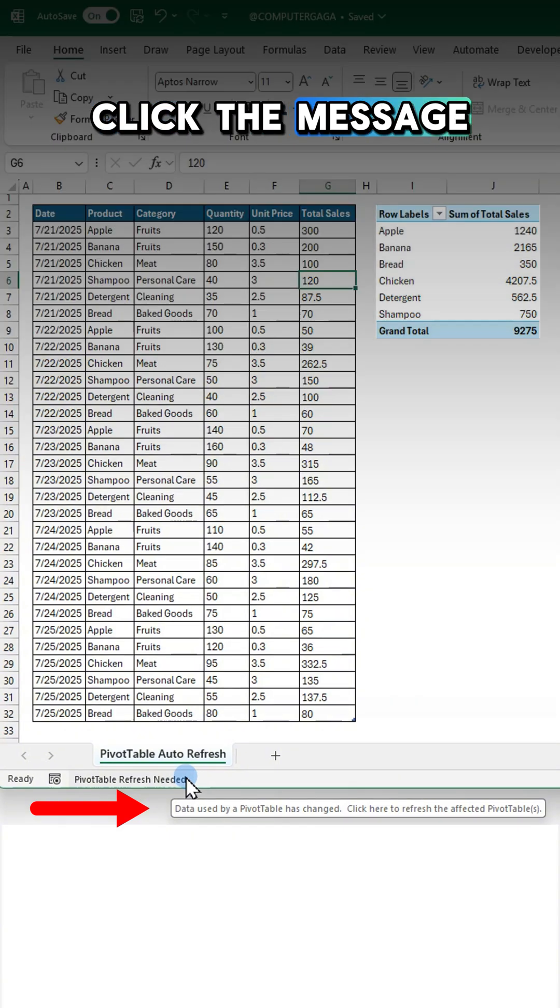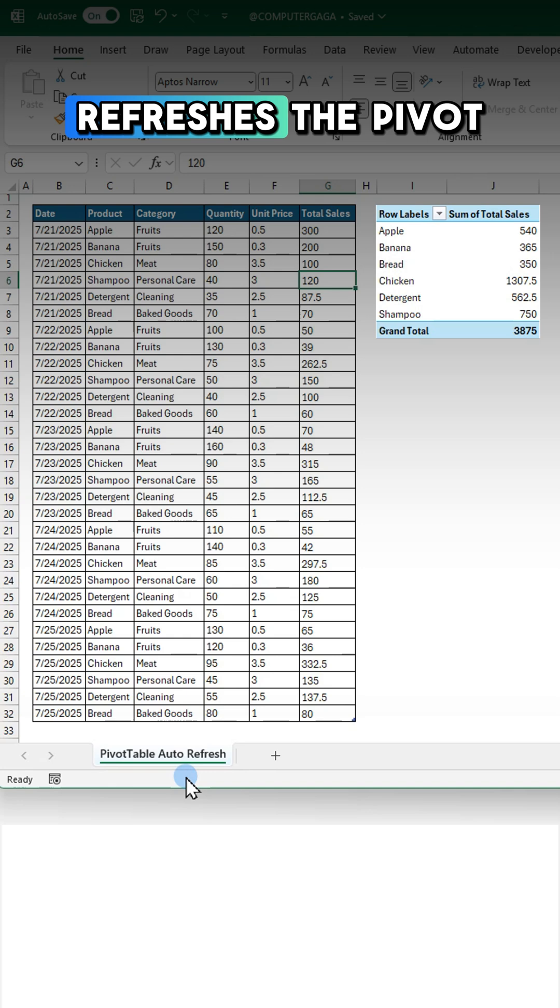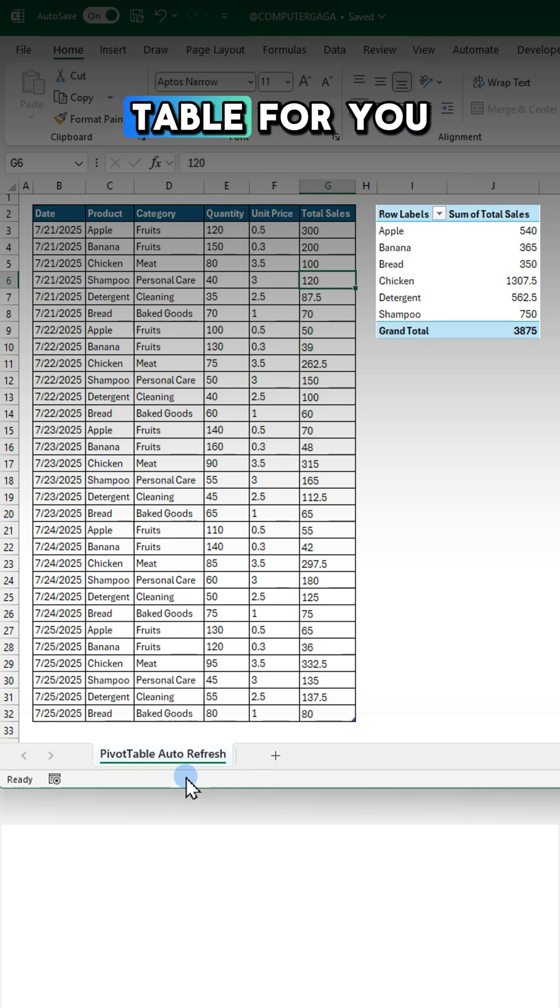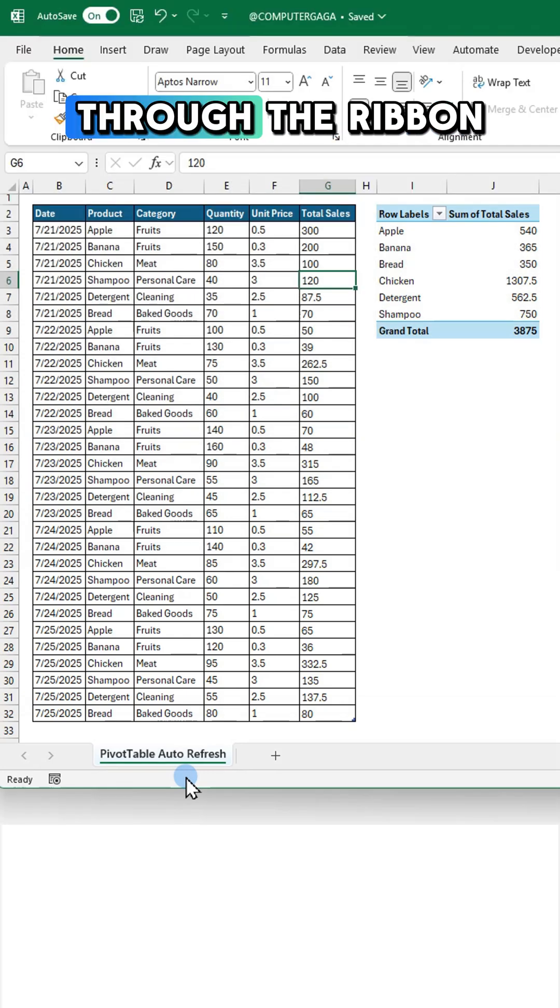Click the message. And Excel instantly refreshes the pivot table for you. No need to dig through the ribbon.